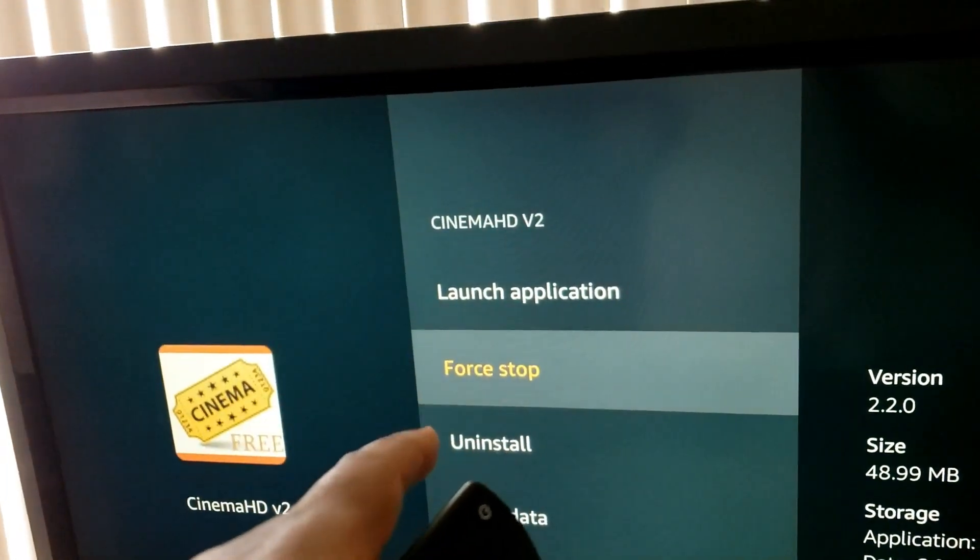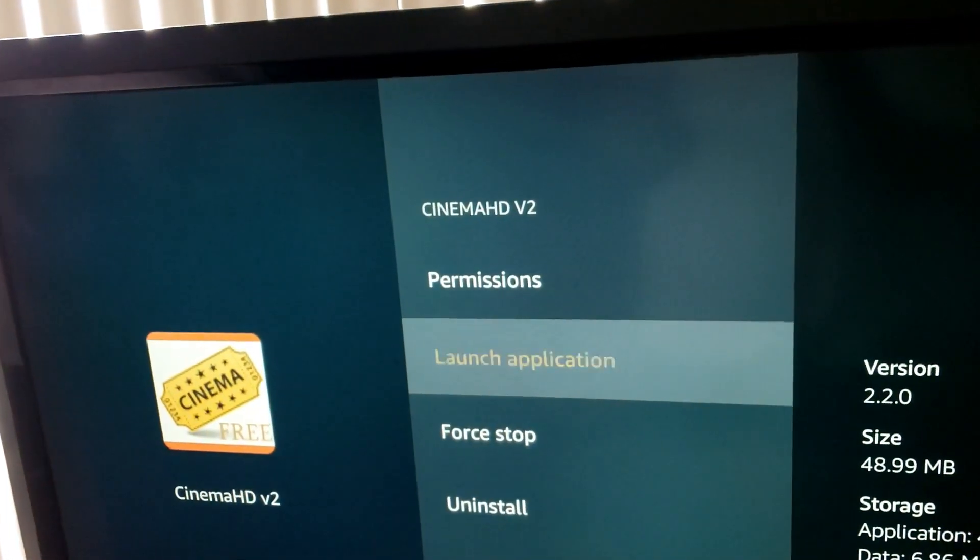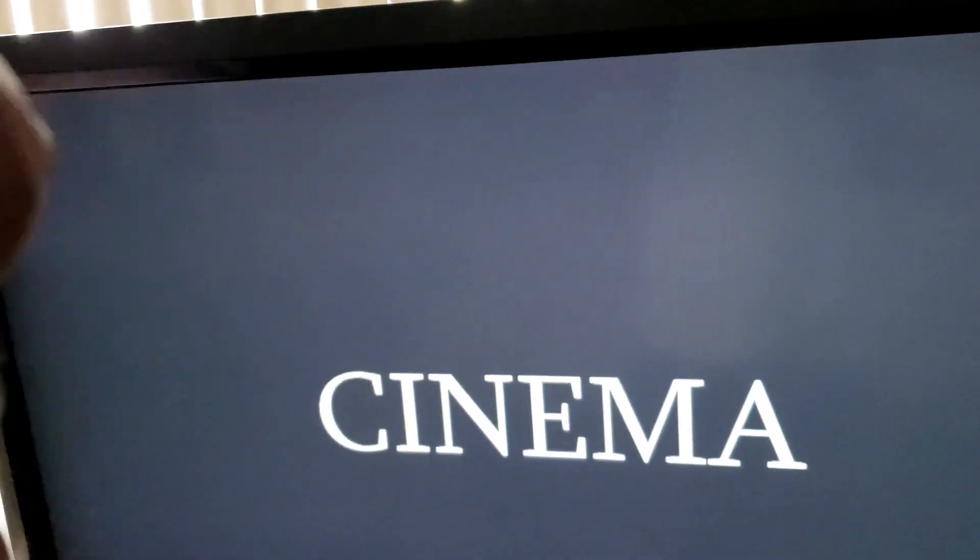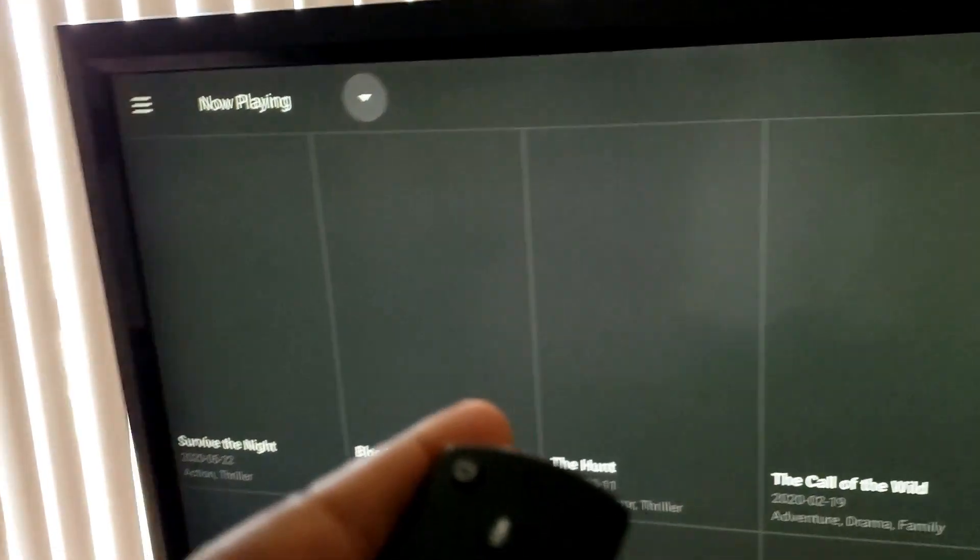Select force stop. Then once you open Cinema, everything should work normally again.